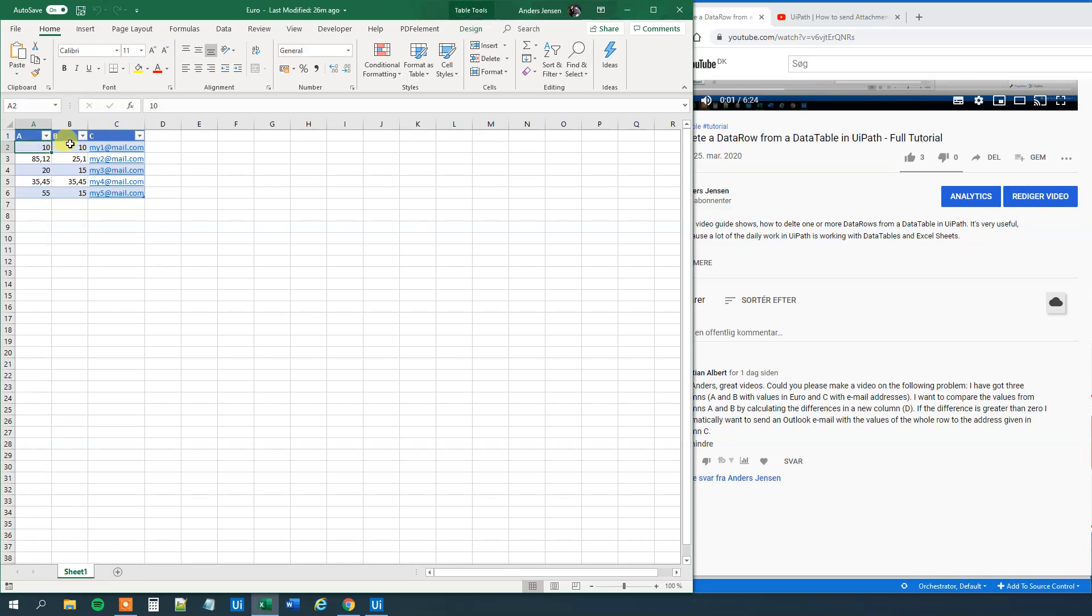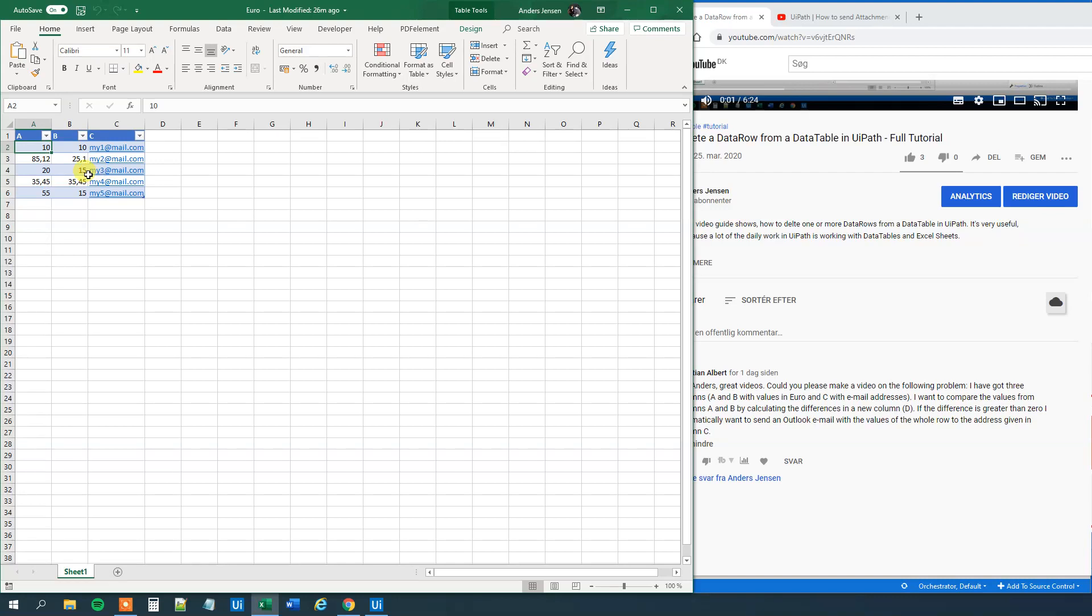He wants to compare A to B. So if A and B in a row is not equal to each other, that is, if the difference is greater than zero, then you want to send a mail to the mail in the row. So that's why I made five different mail addresses. And that's pretty much the case.